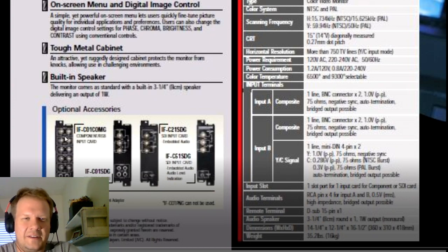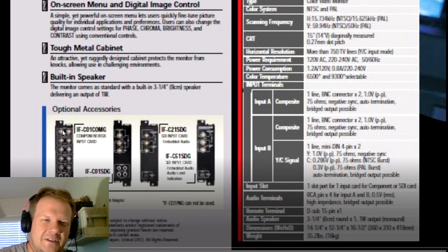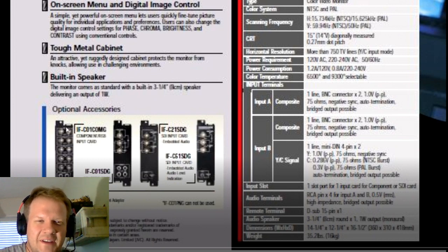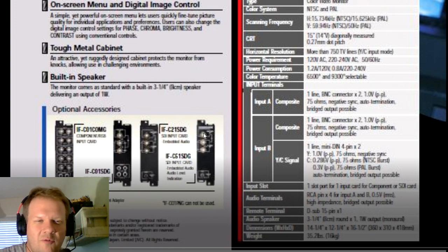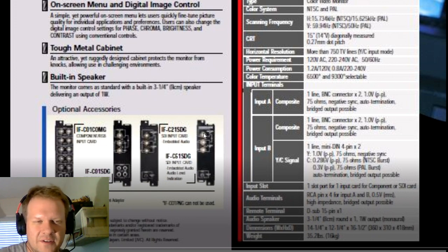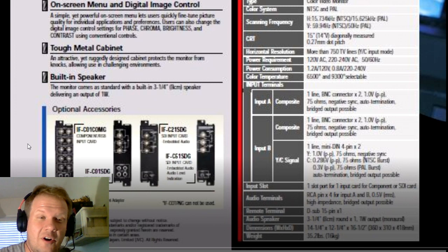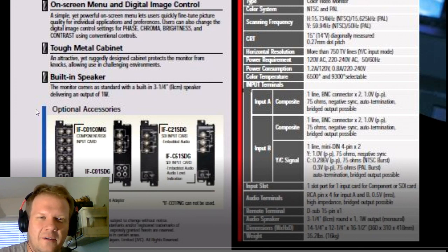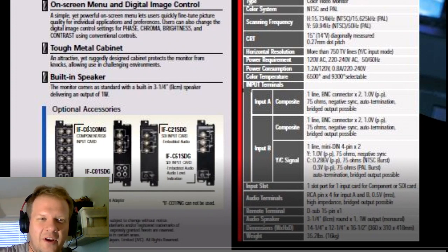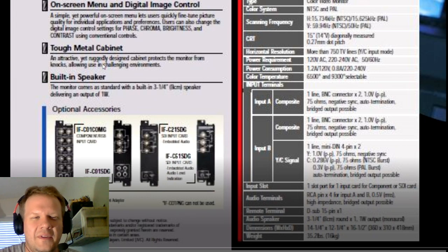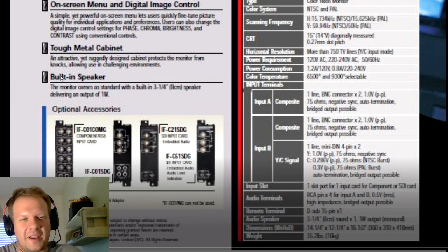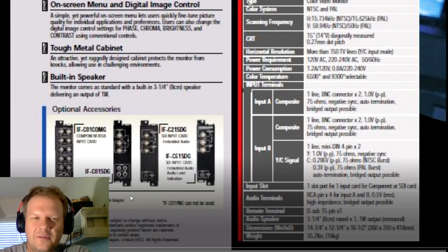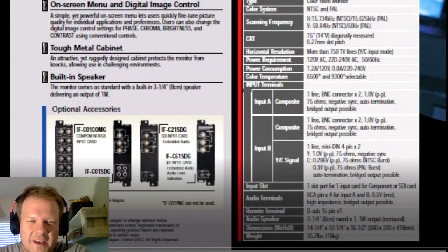There are optional accessories, these input cards sold directly from JVC. These cards themselves are pretty rare, but thankfully there's an eBay seller named Jam who actually makes component as well as straight SCART RGB video cards for this monitor and other JVC monitors with this slot input. I reviewed those products in another video. Those are highly recommended and definitely what I've been using.